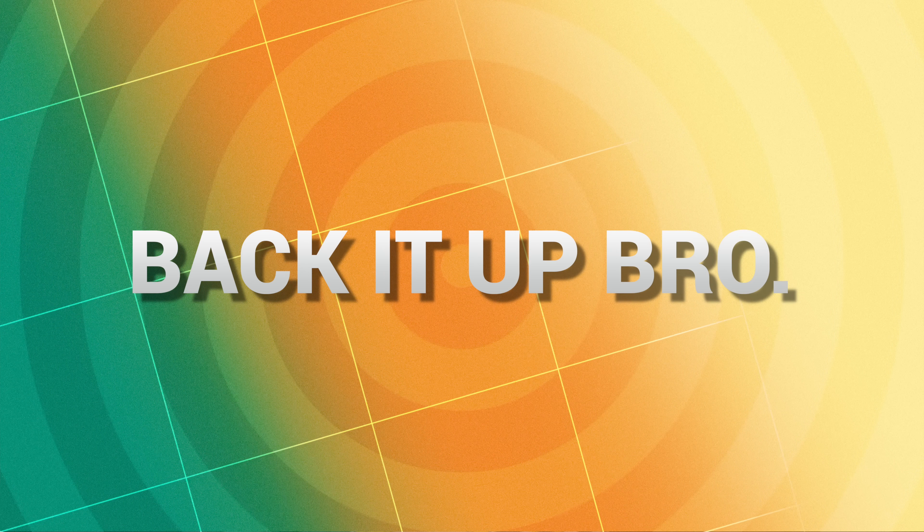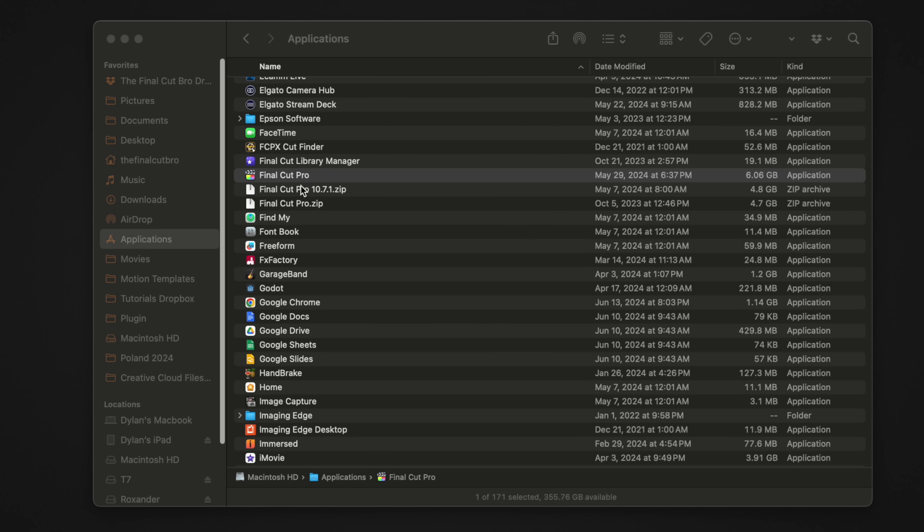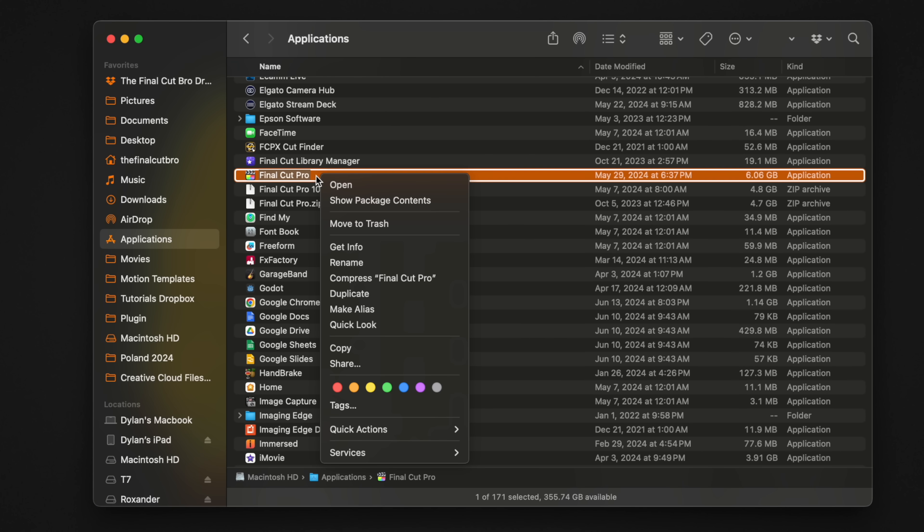The first thing you need to know is make sure you back up your current version of Final Cut Pro. To do that, go ahead and jump into Finder, locate your applications, and locate Final Cut Pro. Right-click on it and then select compress. This is going to create a zip file of your current edition, which you can later open up if you ever need to backdate. If you have Time Machine, you can use that also as a backup — it's really up to you and your preferred methods.